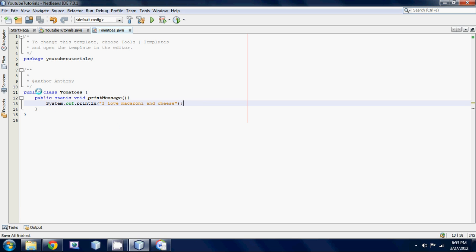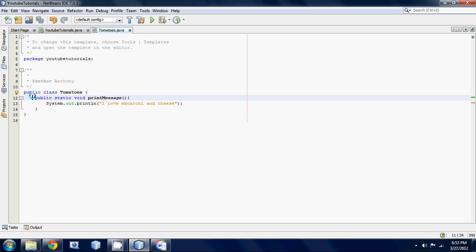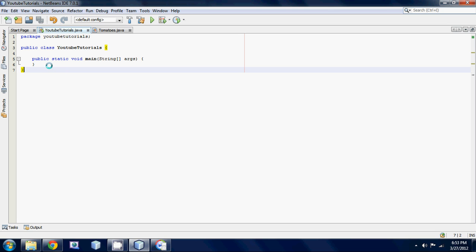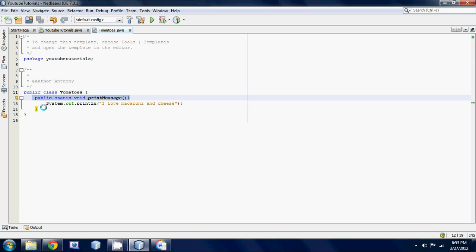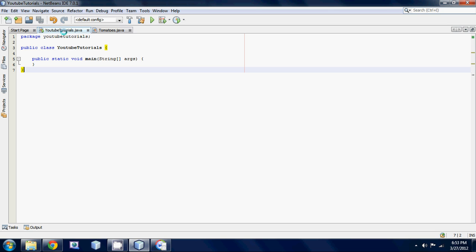All right, so that's it for that class right there. So all we have is just a basic class with a print message statement that is going to be used in this class right here to print out this method. So in order to link these two classes together we use something called an object.